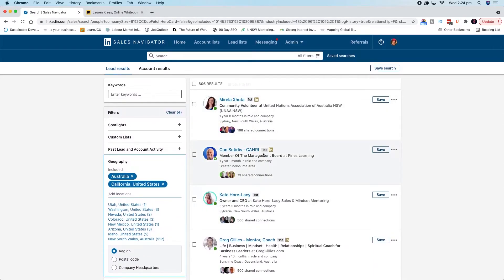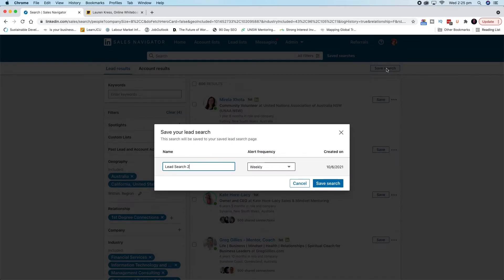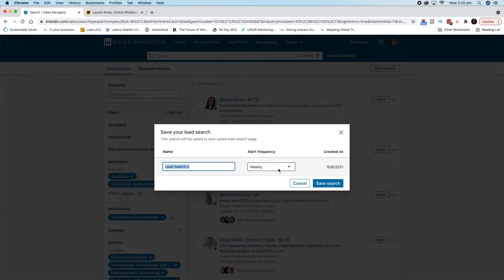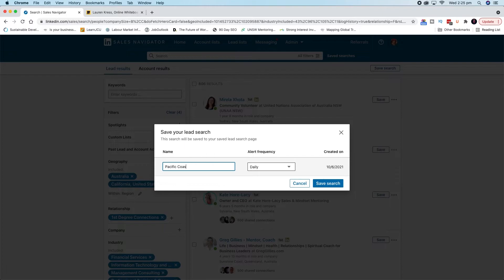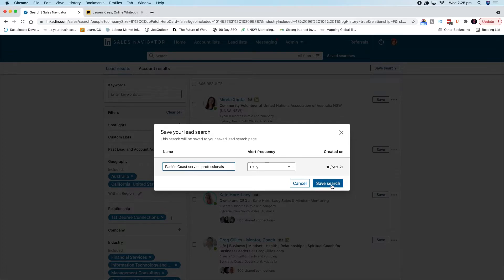So say you're like, I'm really happy with this search. These are the kinds of people I want to be talking to and approaching. Then what you would do is you come over here and you click save search. Now this search will stay updated based on people changing their LinkedIn profile. You could have alerts on when it's changing weekly. You can also do it daily, monthly or never. So as things change, this will update as well. Let's call this Pacific coast service professionals. Save search.